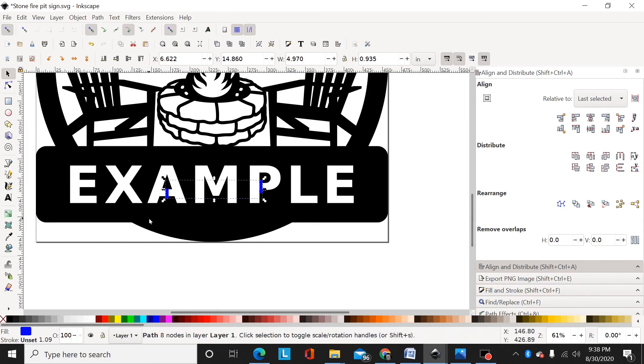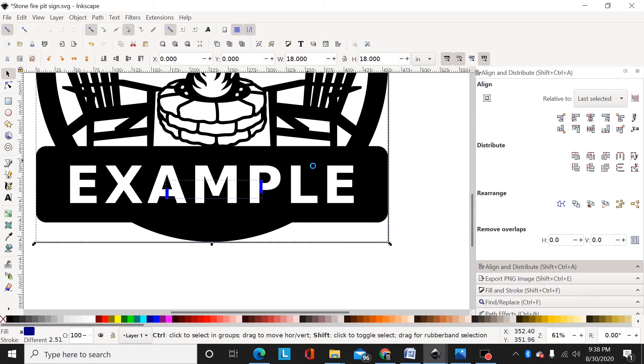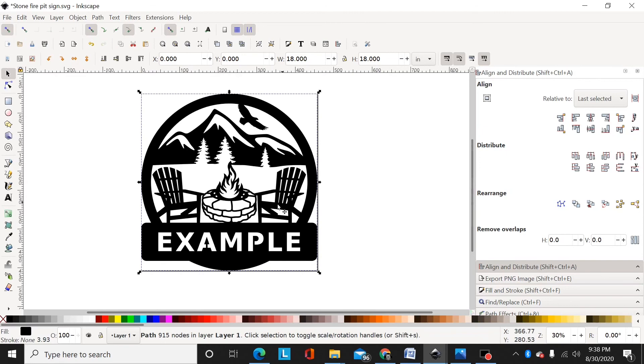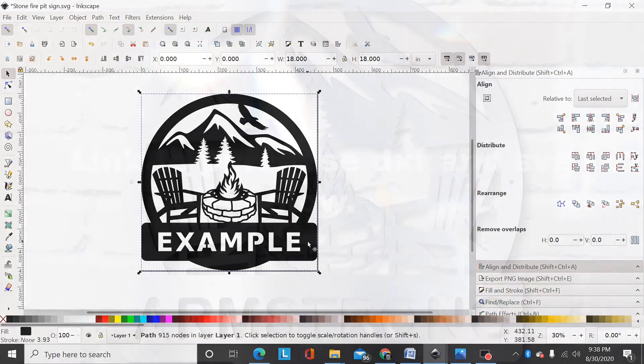Now I can select both of those by dragging the box around them, shift-control-plus to convert them to a path, and then select the main design, shift-control-plus, and now bridge those letters. So that's how I would add text to this file right here. Hopefully that helps, thanks for watching.